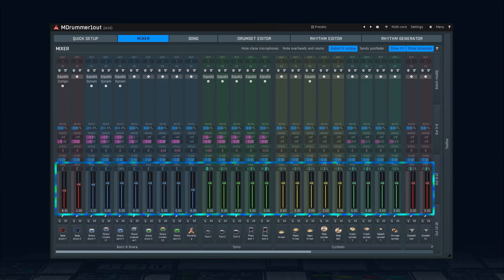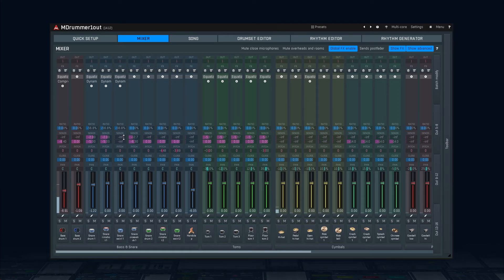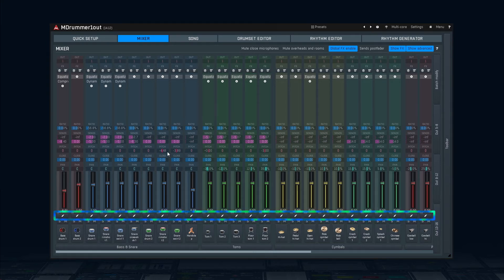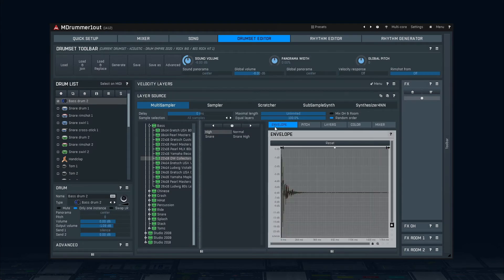Next down are panorama and level controllers. The sends, pitch, panorama and level controllers support DAW automation. As usual, right-click on any of them to reset them to default values. On the left of the level fader is a level meter. Don't be afraid if something goes into the red area — in the digital domain, we don't need to worry about that too much. The button with a pencil icon takes you to the drum set editor so that you can edit the details of this drum.